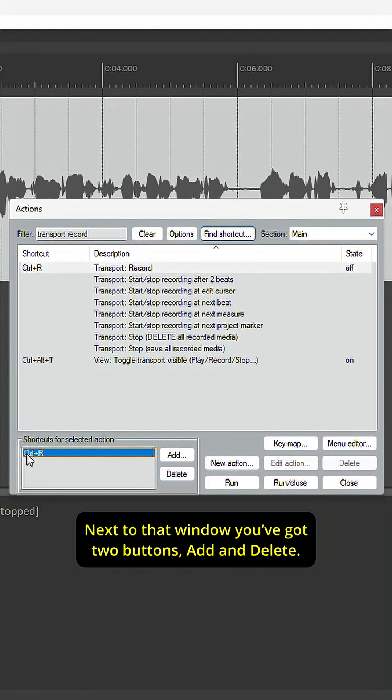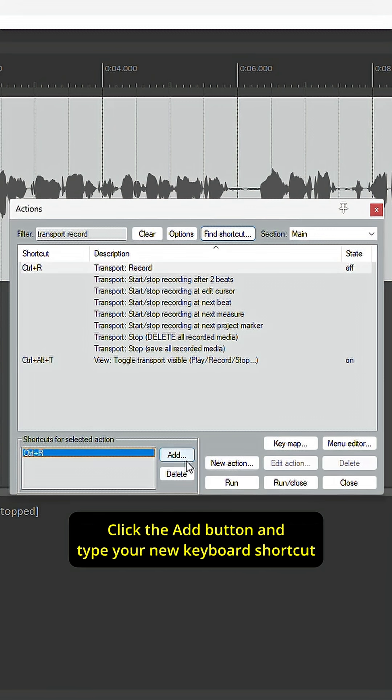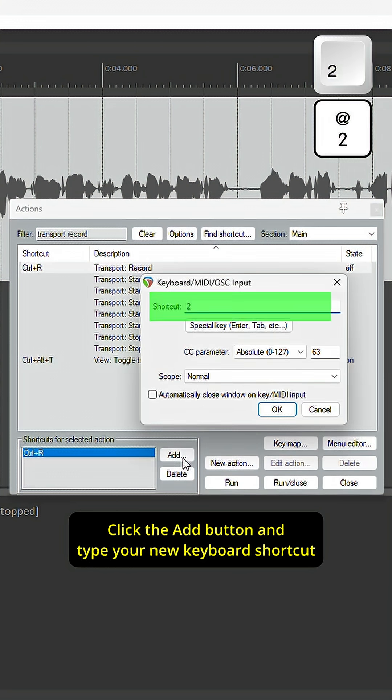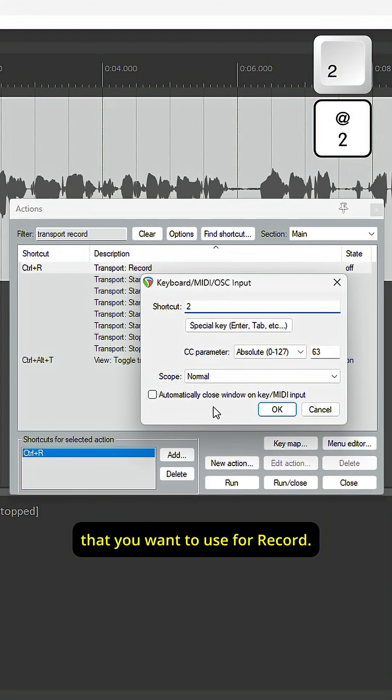Next to that window, you've got two buttons, add and delete. Click the add button and type your new keyboard shortcut that you want to use for record.